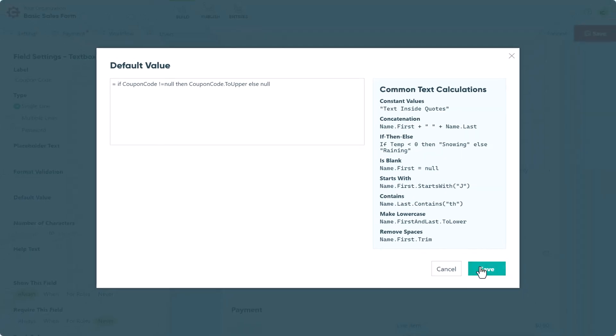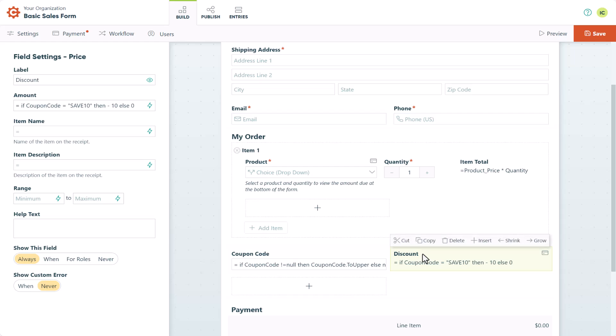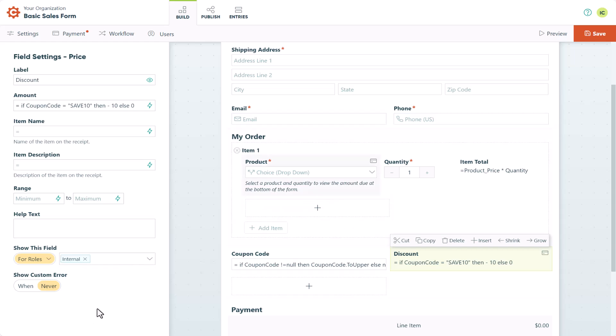Also, you can optionally hide your discount price field from view by setting it to internal view only. Now let's take a look at our form preview.